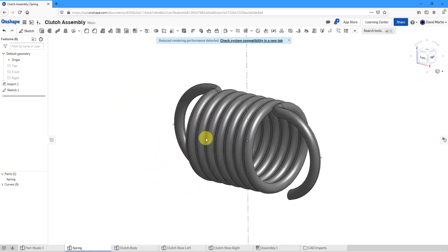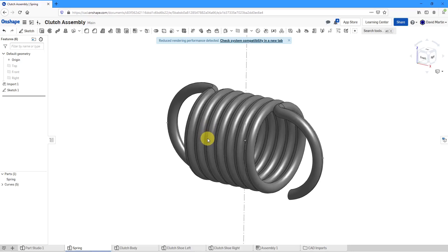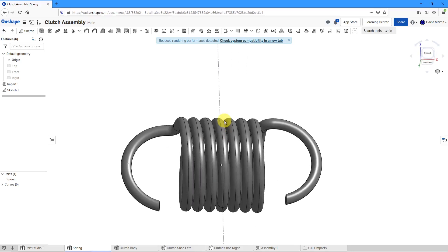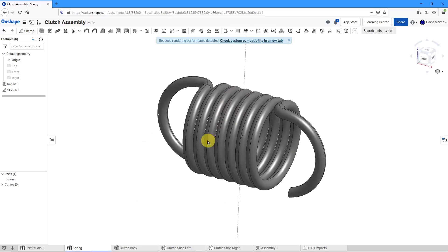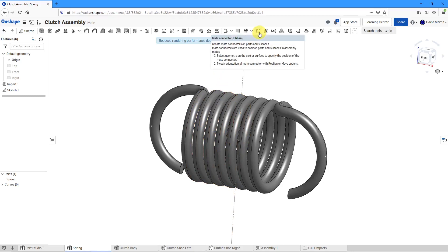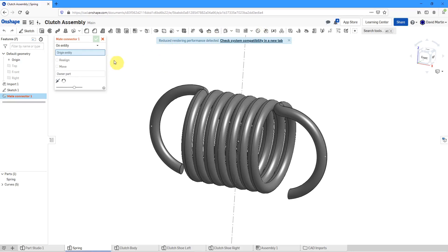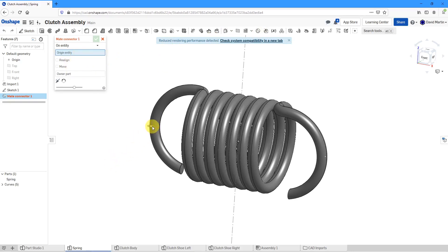To create the mate connector, we have the icon right here in our Command Ribbon. You can see it's also the keyboard shortcut of Ctrl-M. I'll click on it and I'm going to locate the origin using that point that I selected.